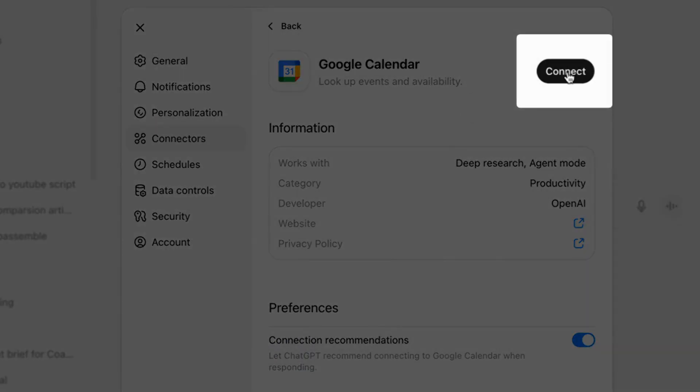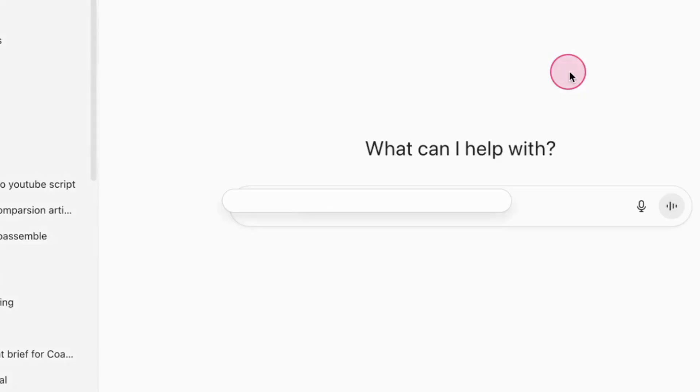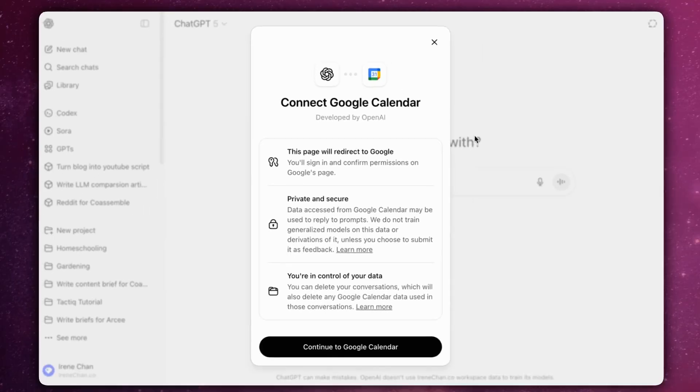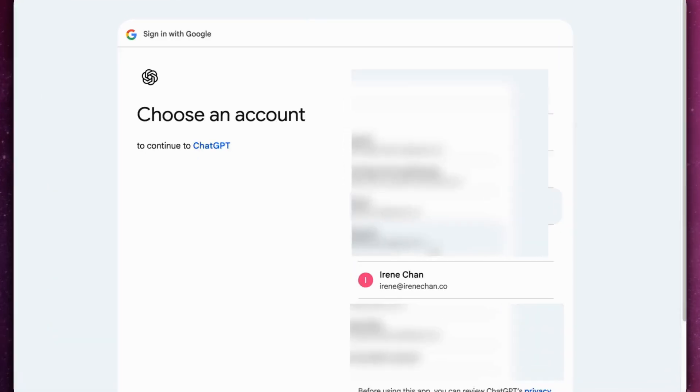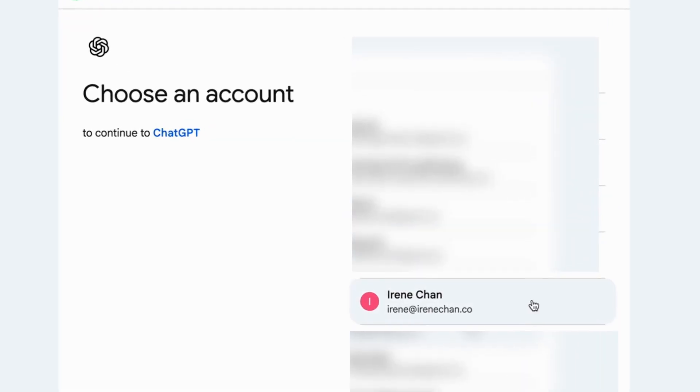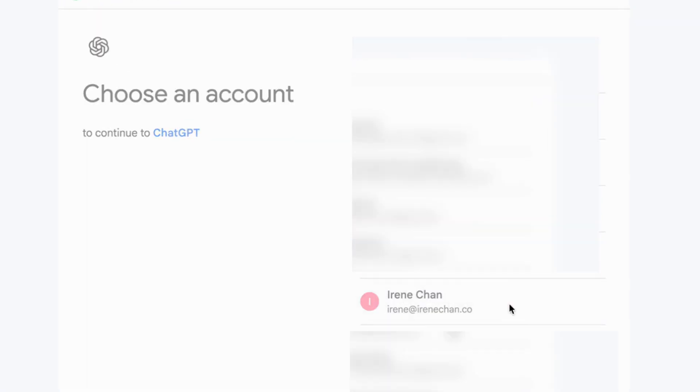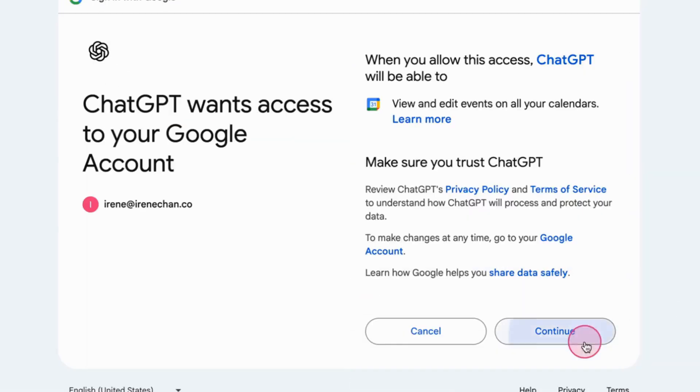Click Connect to start the link. When Google's sign-in window appears, choose your account, grant permissions and continue back to ChatGPT.